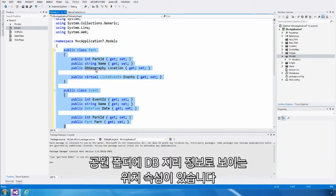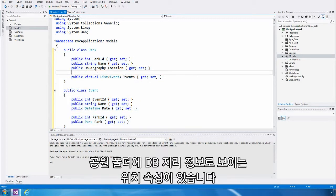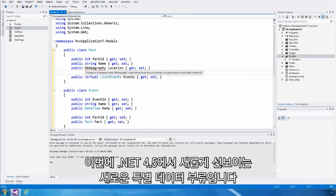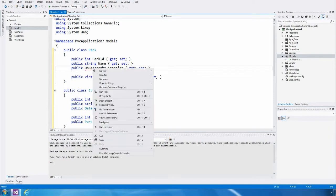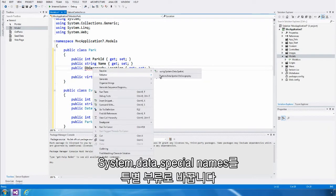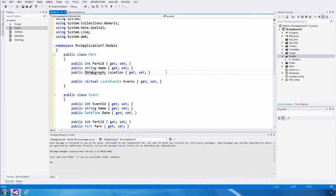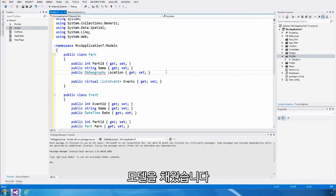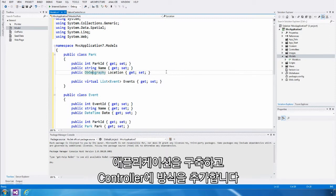You'll also notice that the park class has a location property, which is a type dbgeography. This is the new spatial data types that are introduced in .NET 4.5. I'm just going to resolve the system.data.spatial namespace for that type. Now that we've built our model, let's build the application and go ahead and add a Web API controller.